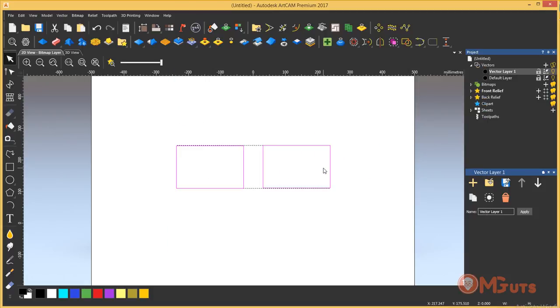Hey guys, that was part of the new features. In the second part you will see the last of the new features that were added in ArtCAM 2017.